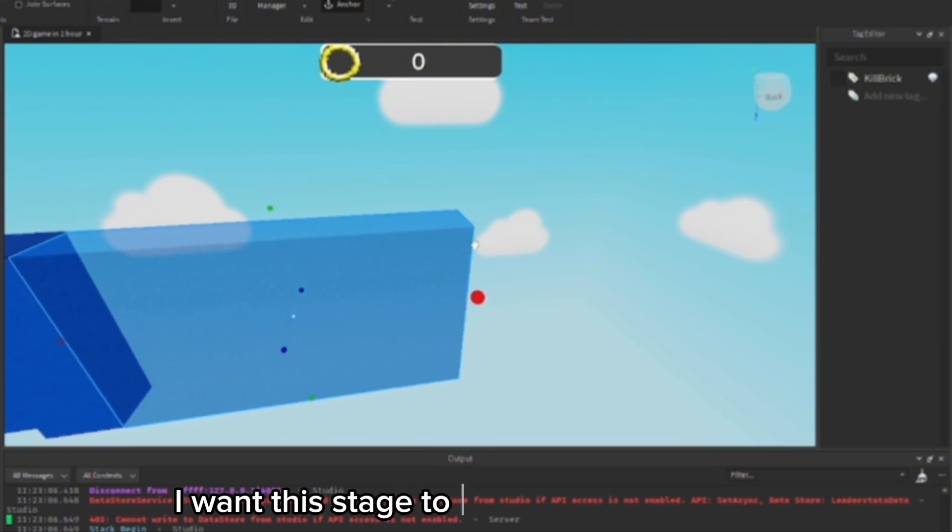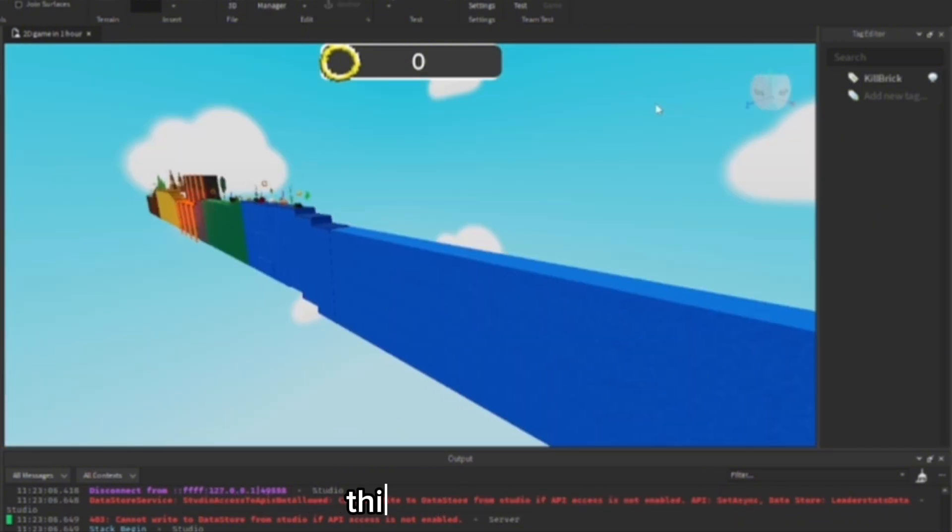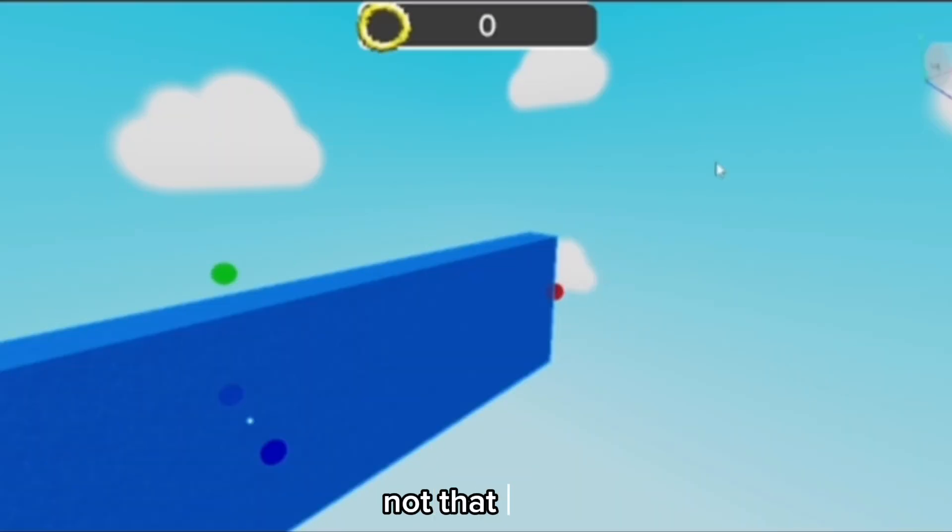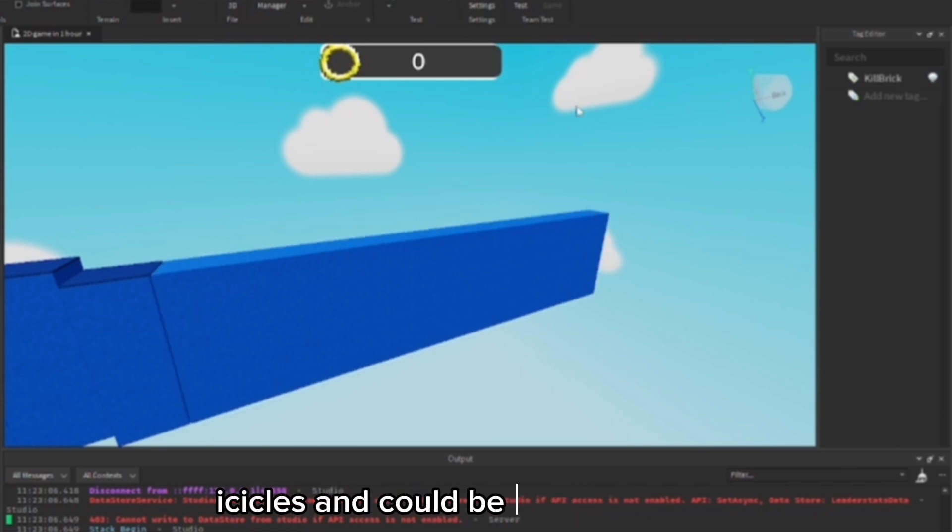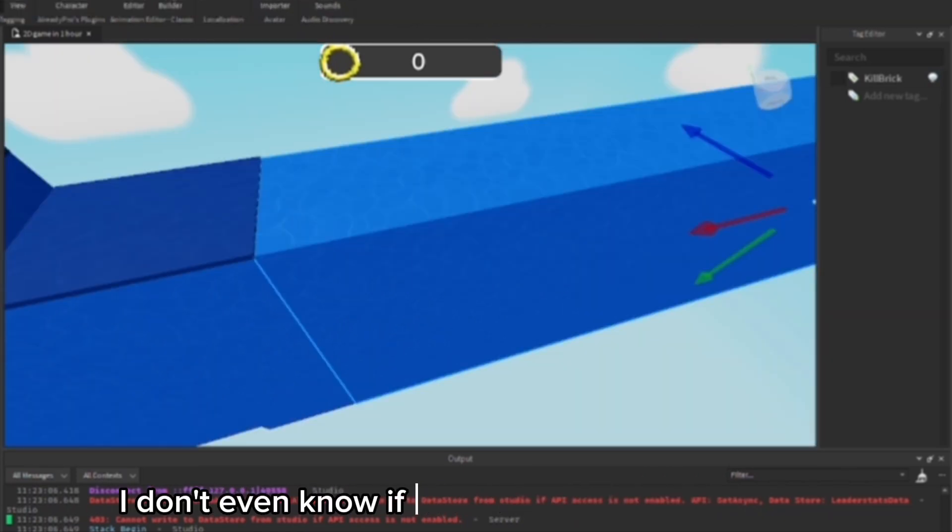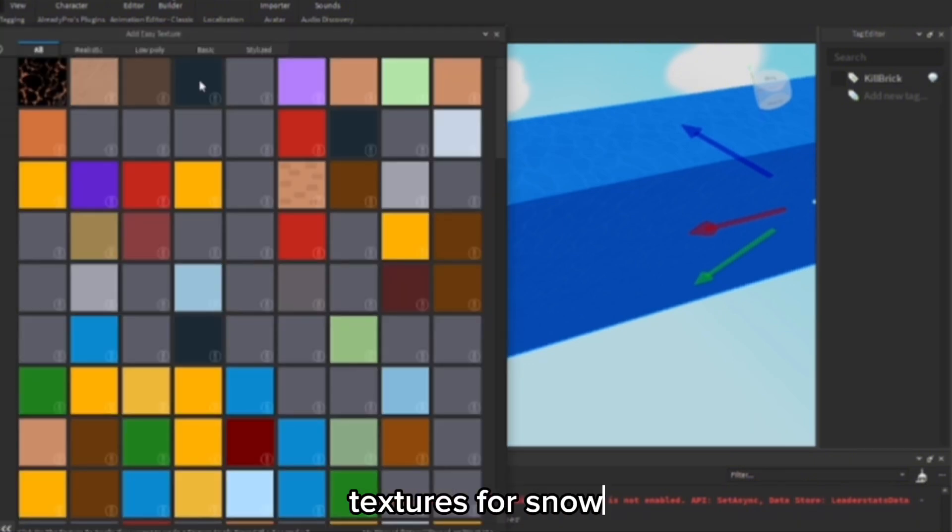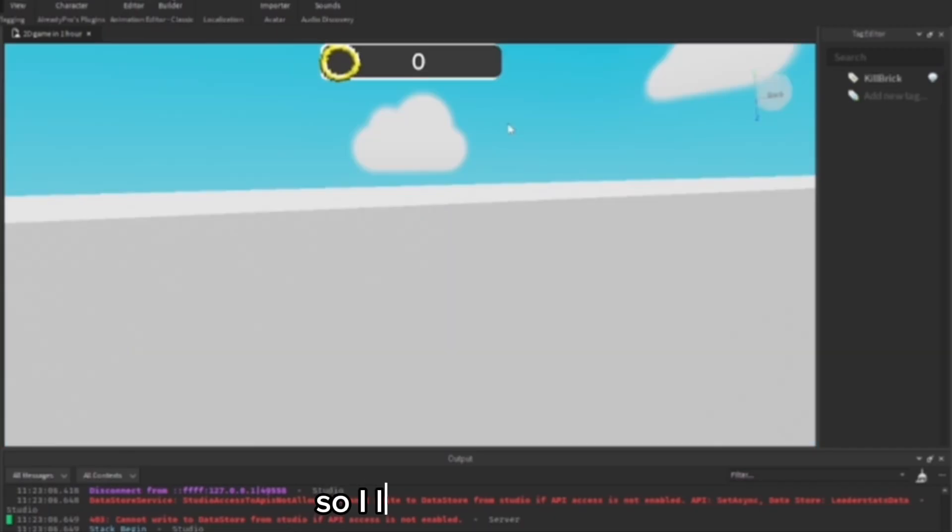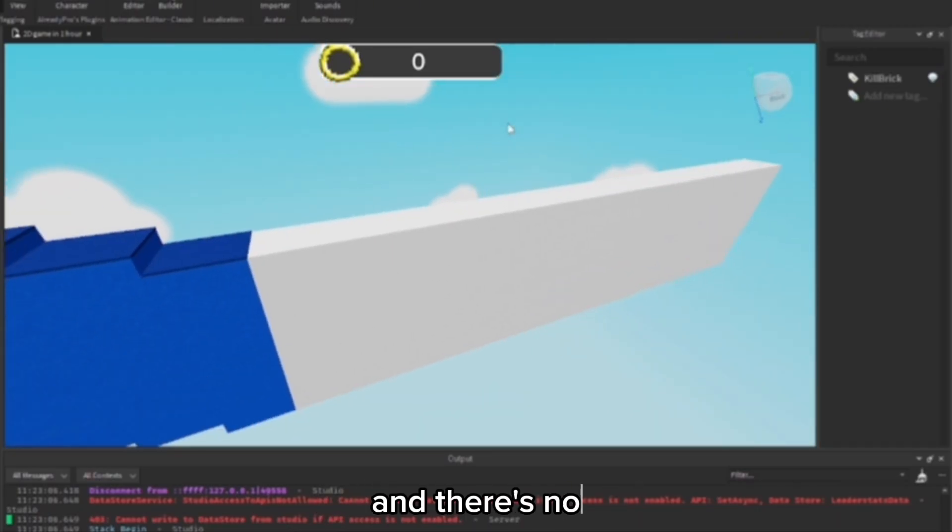I want this stage to be a much longer stage. It's going to go, actually no, not that long. This one could be like jumping on the icicles, and it could be different things. I don't even know if there's going to be any good textures for snow, but I could try to look.